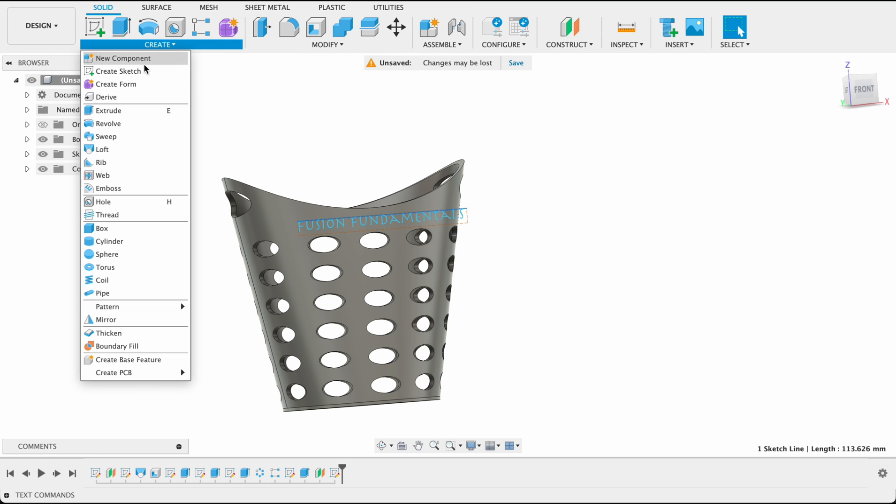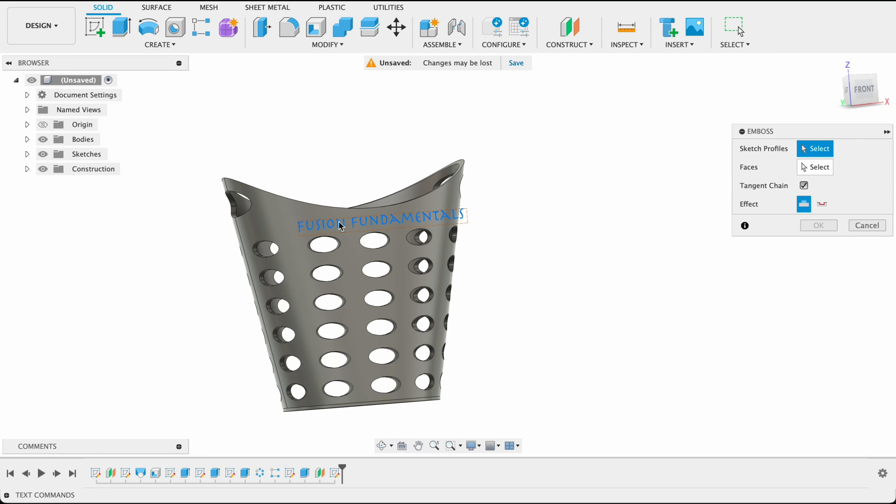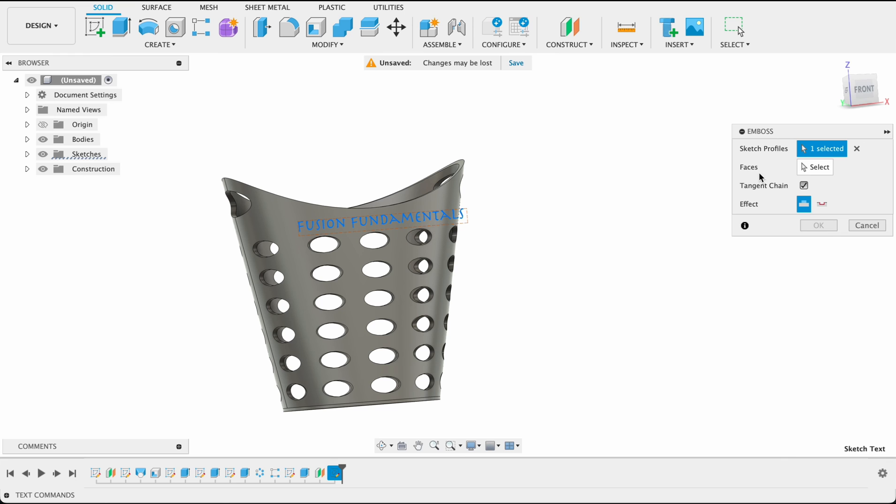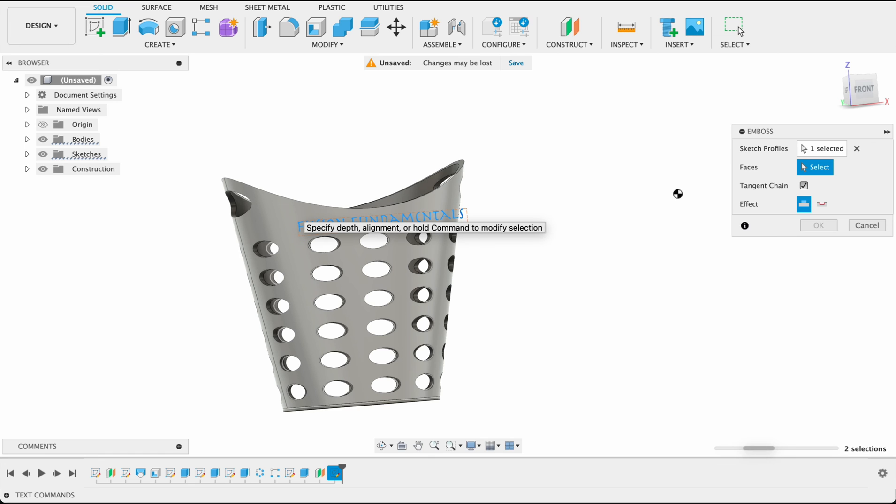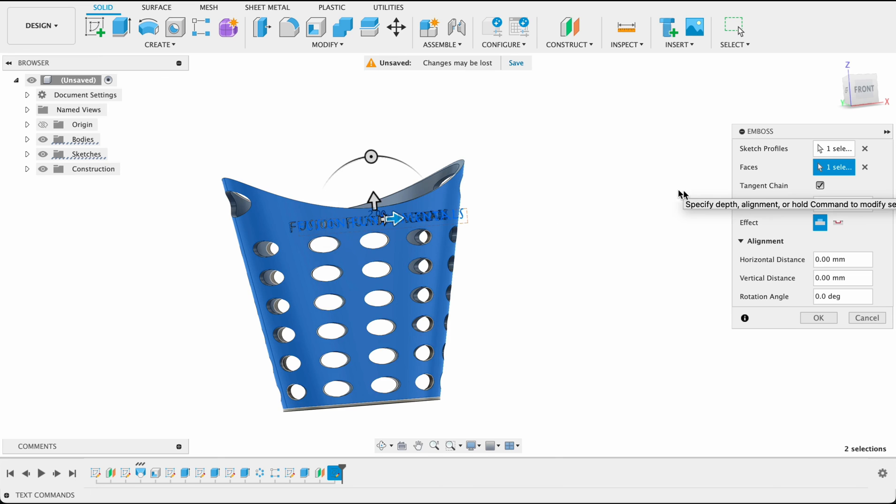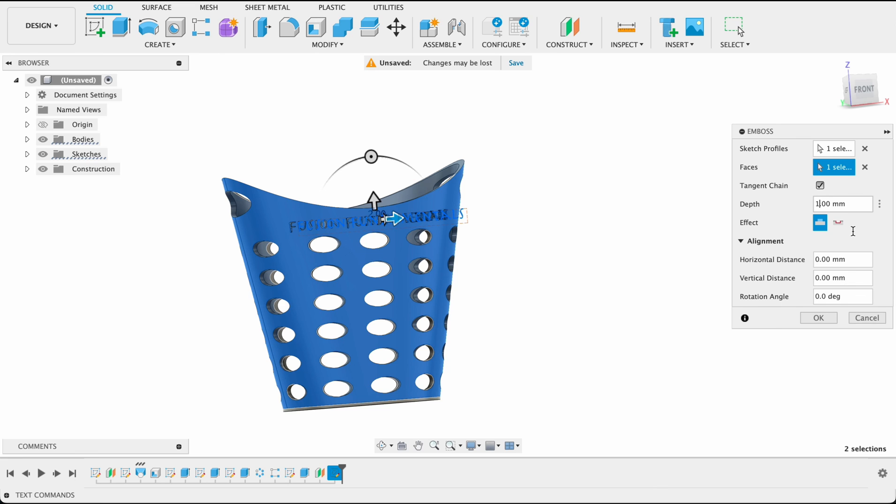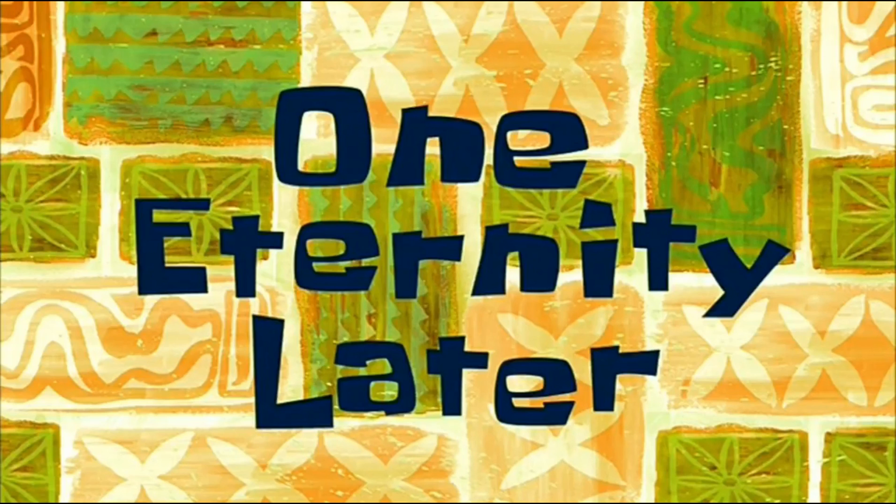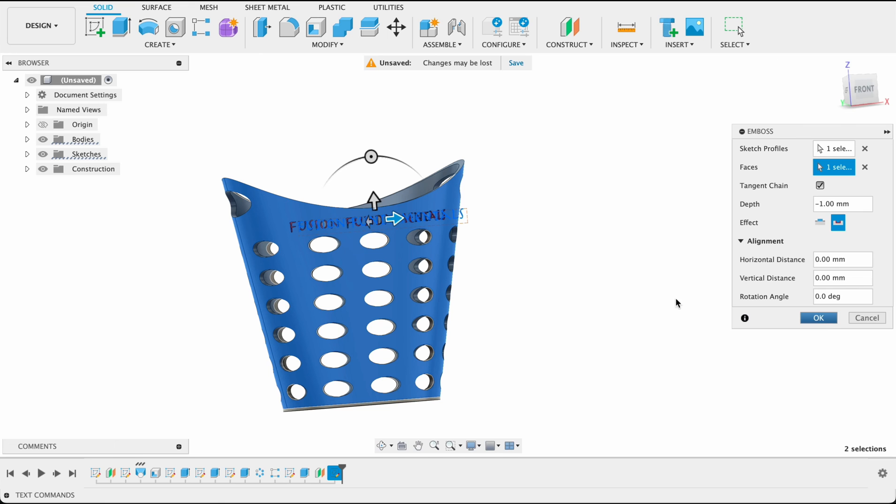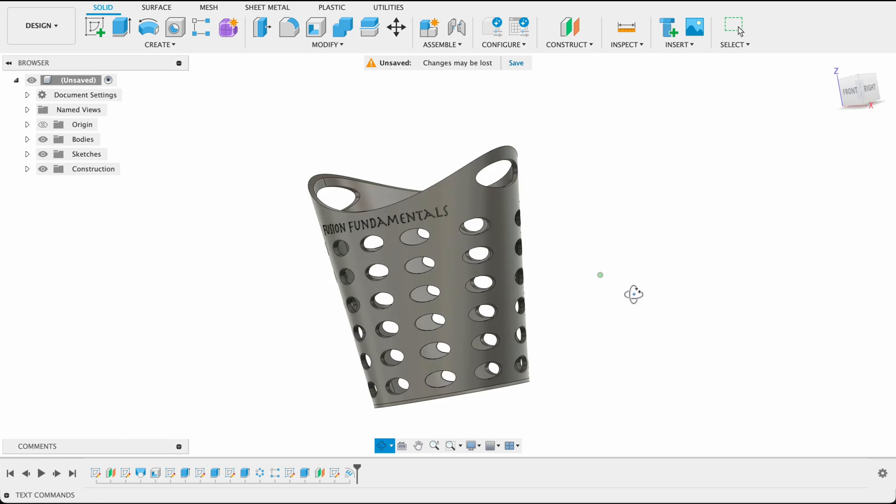Last little bit is emboss. Once you've selected emboss, they're going to ask you for a sketch profile. We'll select the text that we've just done, and the face will be the curved face of our basket. Now it sometimes takes a bit to compute. And we're going to just change this to one millimeter. Don't want it to go too deep. And we're going to make it a deboss. So I'll select deboss. And then we should be able to see that. The computer's taking a bit of time. Okay, and there's our basket.